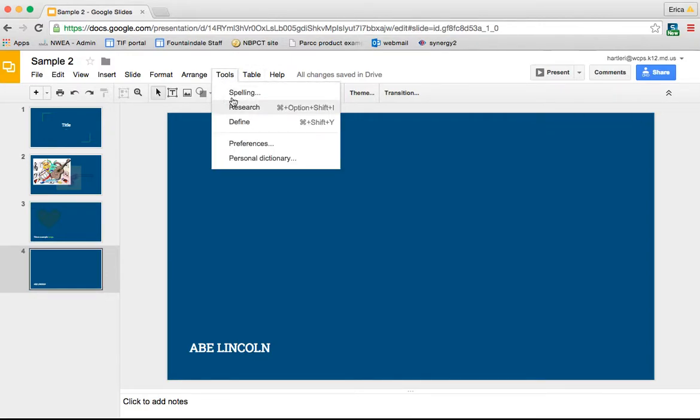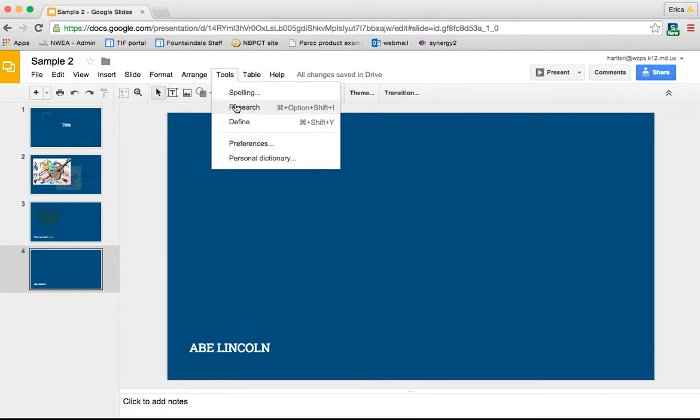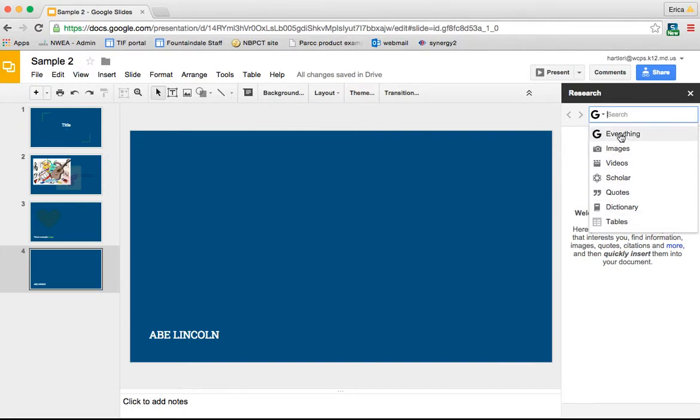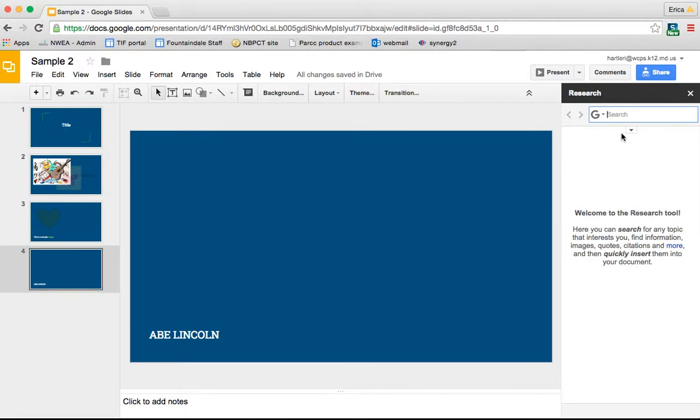So if I go under tools and then click on research, it's going to bring up a search bar right here on the side of my presentation. So I can click in here and choose to search Google for images, videos, scholar quotes, dictionary tables, or I can choose everything. I typically go with everything.